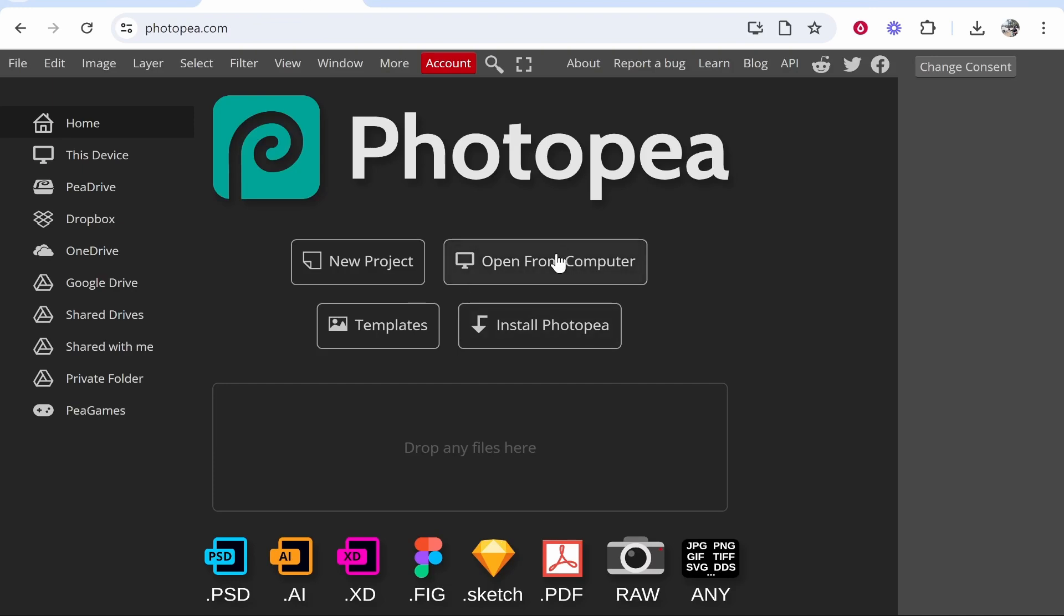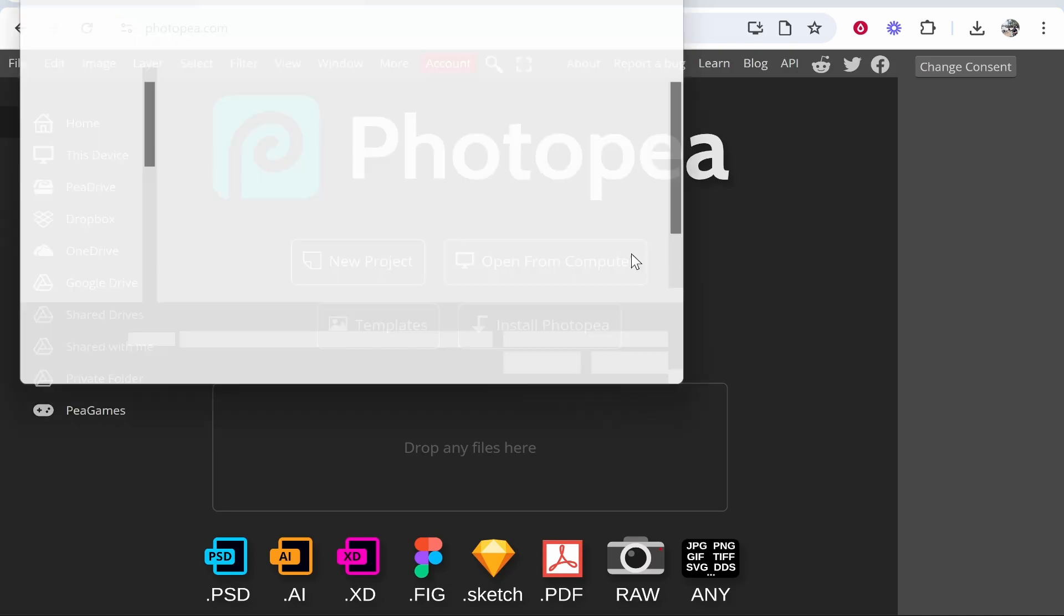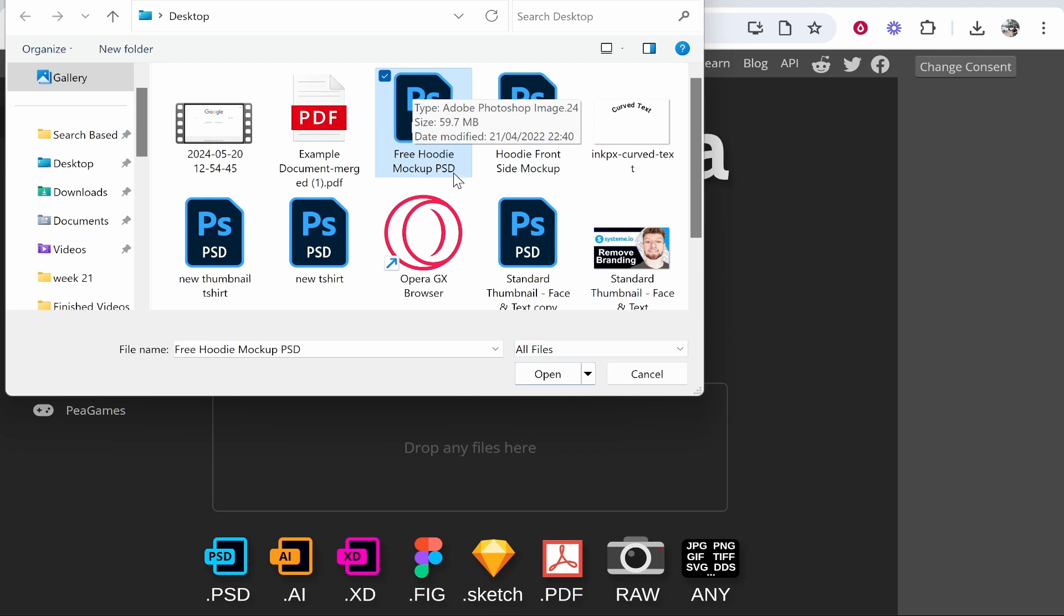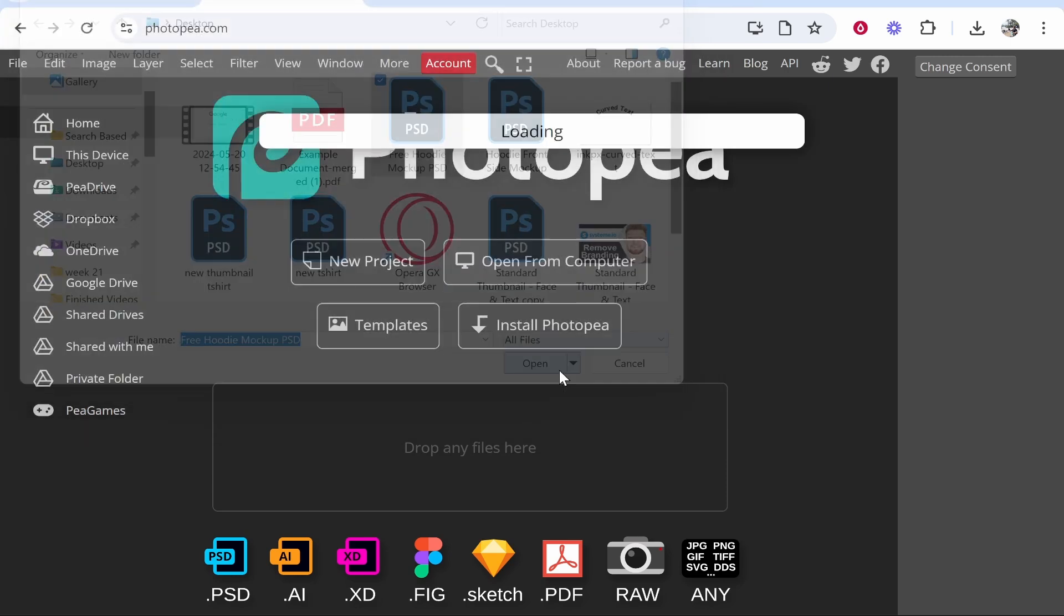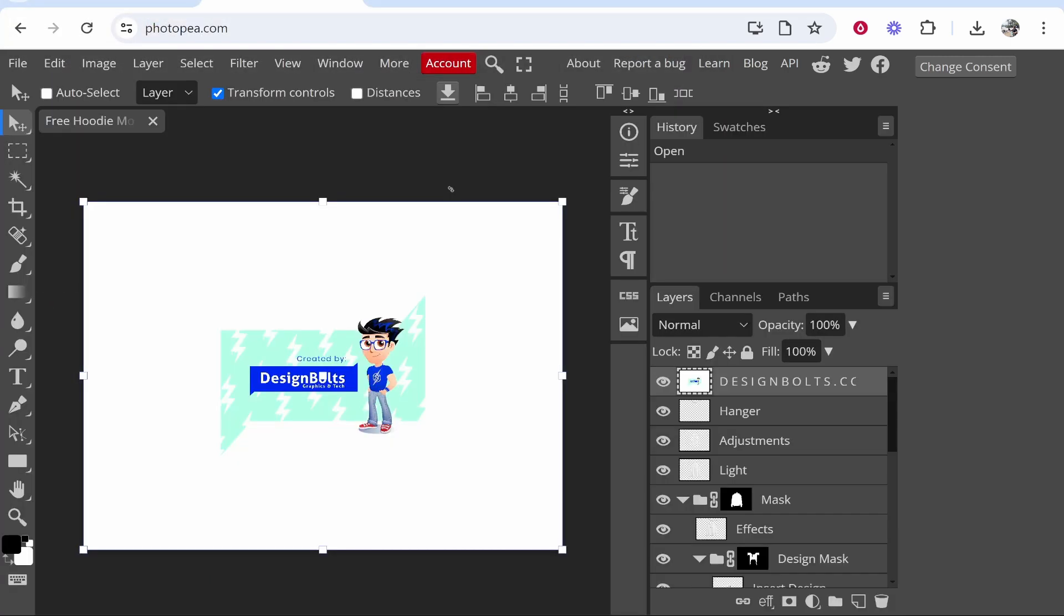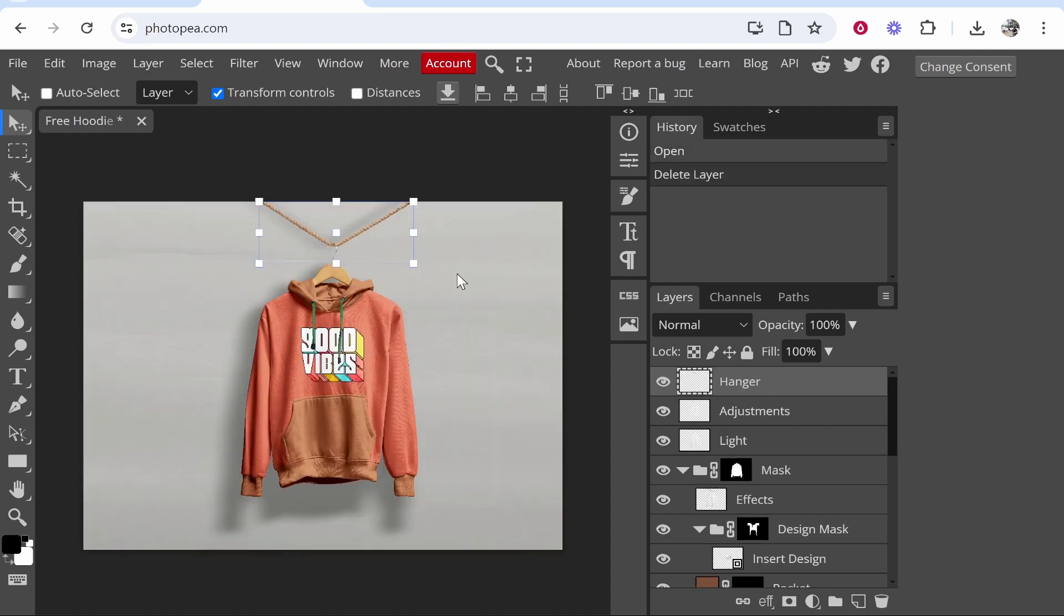Once we've got this extracted we can go to Photopea, go to Open from Computer, and you can then find the mockup which is going to be a PSD file. Once you've got that opened you can now start to add your design to the mockup. In a lot of mockups they're going to have this credit layer first which you can just click on and delete.